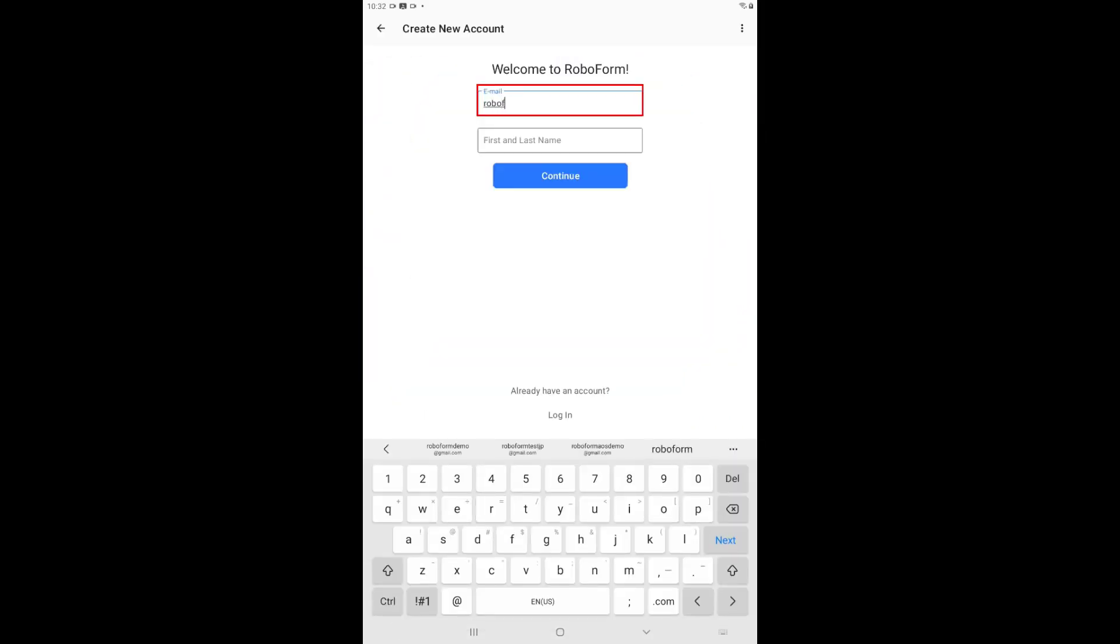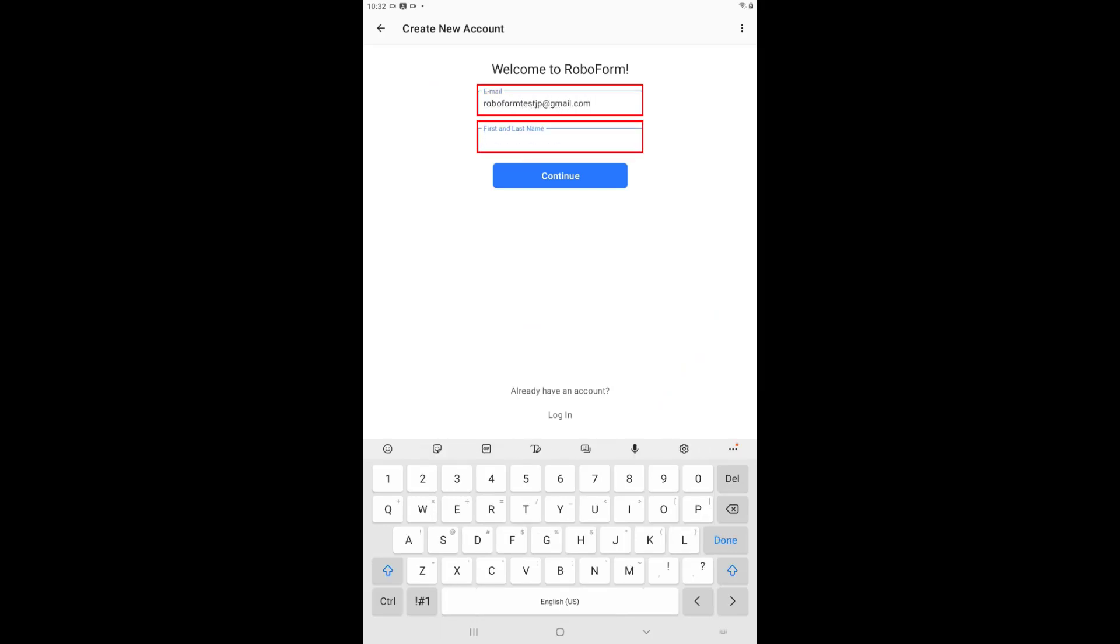Enter the email address you would like to use with your account and your first and last name. Then, tap the blue Continue button.